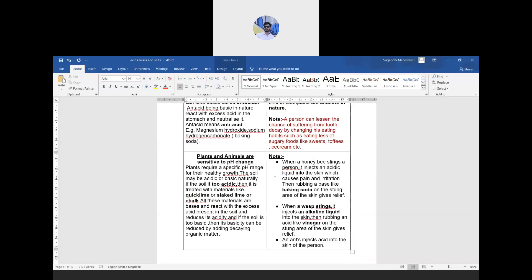An important note: when a honey bee stings a person, it injects an acidic liquid. It is advised to rub the affected area with baking soda, which neutralizes the injected acid. On the other hand, when a wasp stings, it injects an alkaline liquid, so rubbing with vinegar will neutralize the effect.